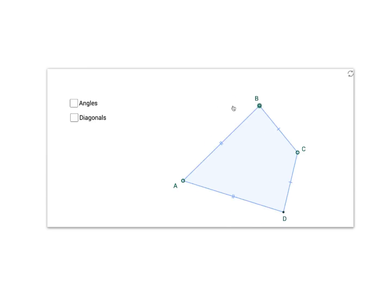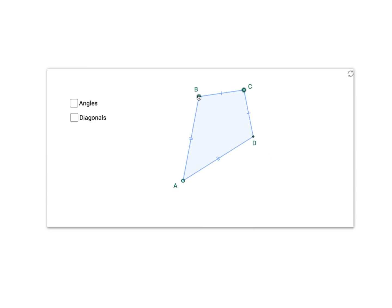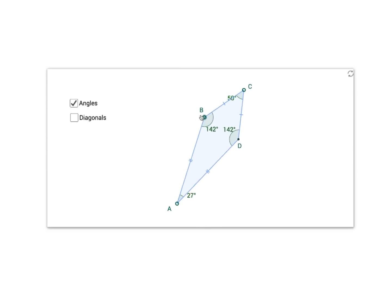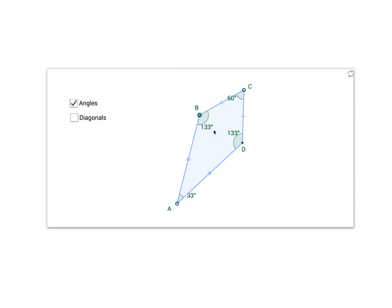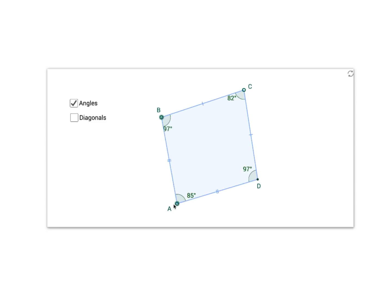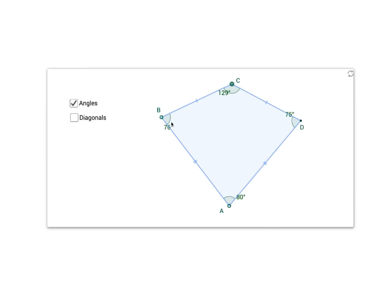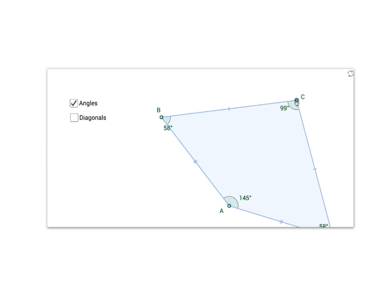Now we can also learn about the angles. You'll notice these two angles are equal, but these two angles are not. Is that always the case? Let's move the kite around — these two are still equal but these two are not. No matter how I create my kite, it looks like these two angles are always equal.